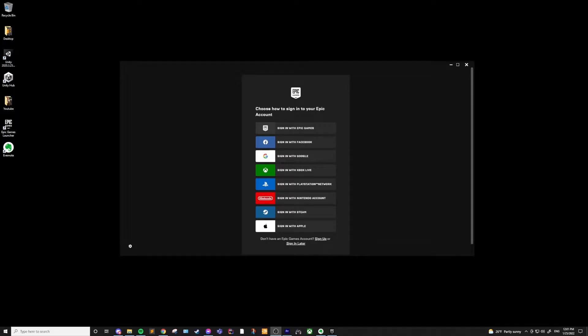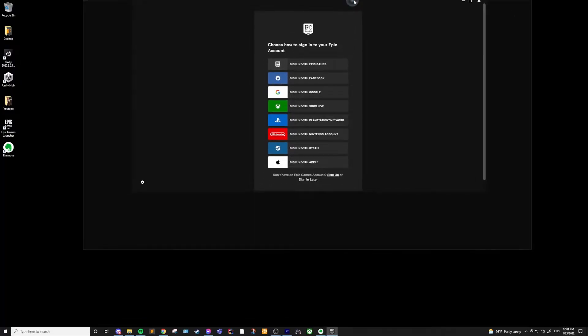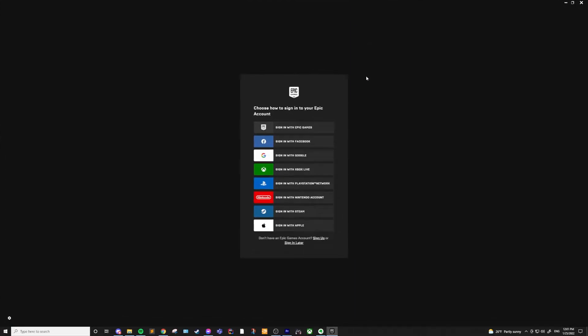When you first open the launcher, you'll be presented with a login page. Go ahead and log in with your Unreal account. And if you don't have an account, you can click the create account button and then log in with that once it's created.